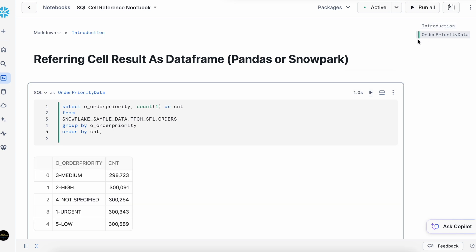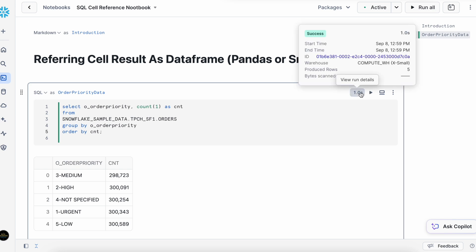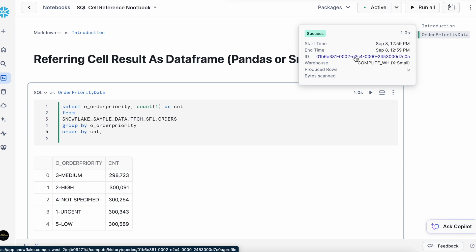If you see, this got changed to green. It means the cell executed successfully and this is a SQL type. And if I click on here, I can see it has used compute virtual warehouse. And this is my query ID and I can go and check the query profile.